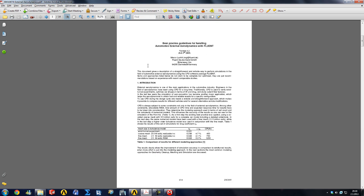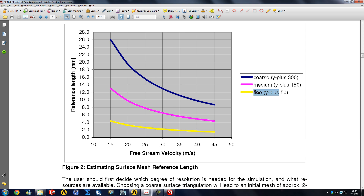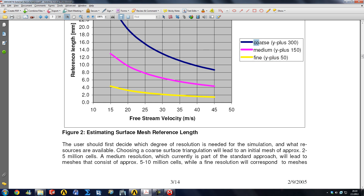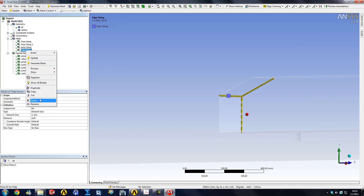This would keep growing if the element size on the face itself wasn't limited to 10 millimeters already. Fluent also suggests with this graph a graphical method for estimating a surface mesh reference length and achieving a desired Y plus. For our free stream velocity of 40 millimeters per second, I'd like a coarse mesh to start, which is why I've limited elements to 10 millimeters on the body surfaces. The coarse mesh will be approximately two to five million cells, and we ended up with around 1.7 to 1.8 million. Read this document carefully — that's my suggestion.